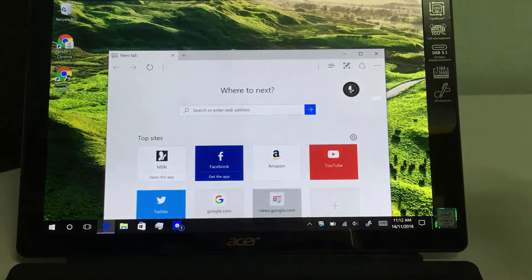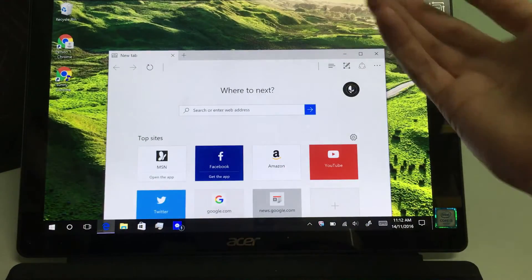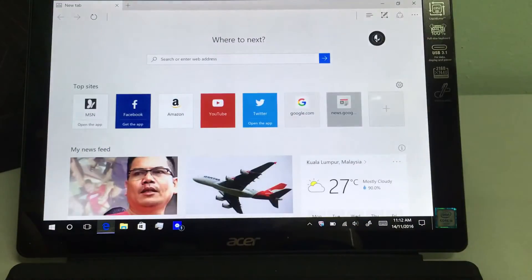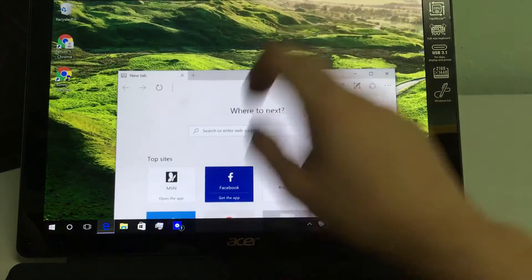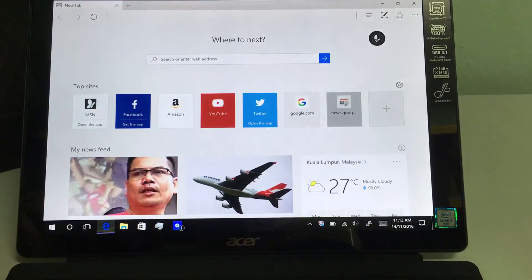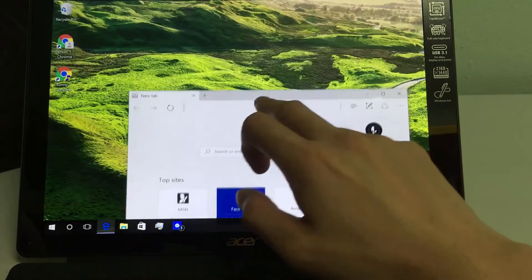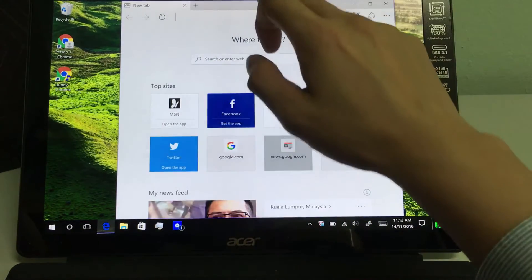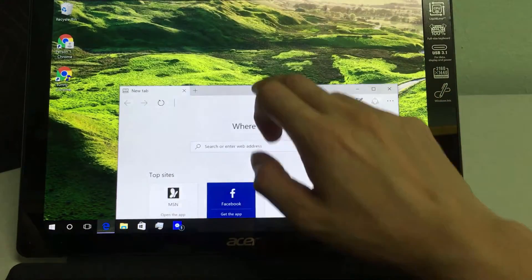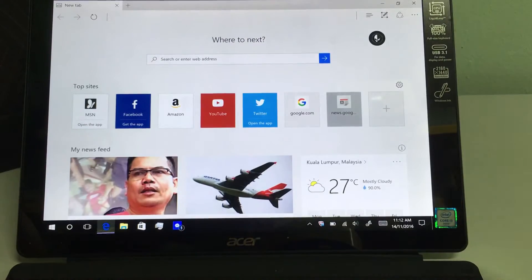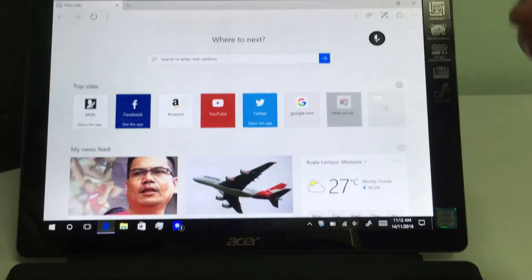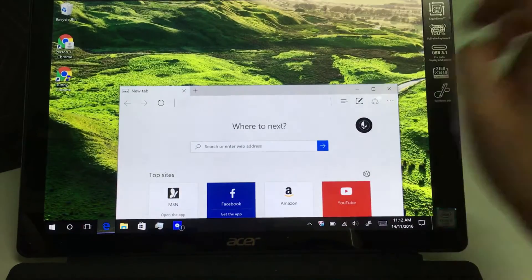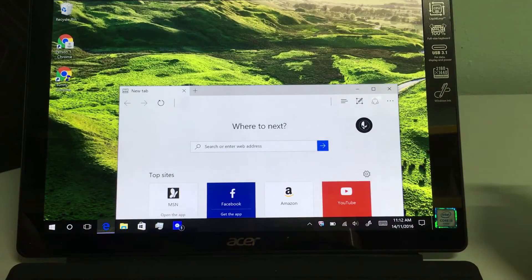If you want to make a window full screen, double tap it or swipe the top bar here to the top of the screen and you've got a full screen. Double click again to minimize.